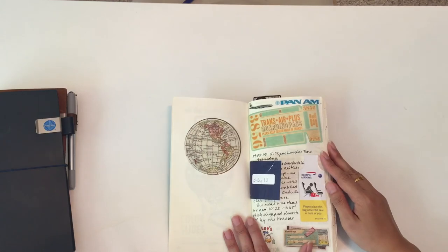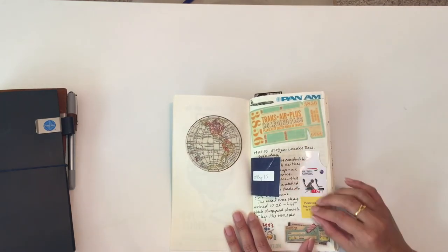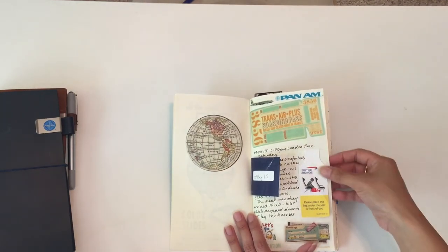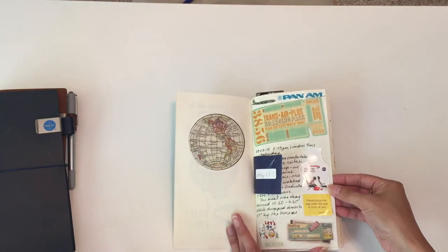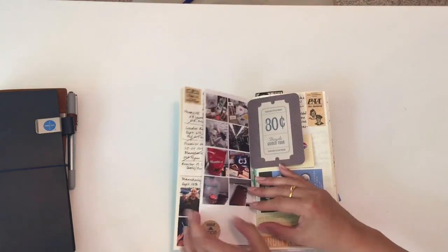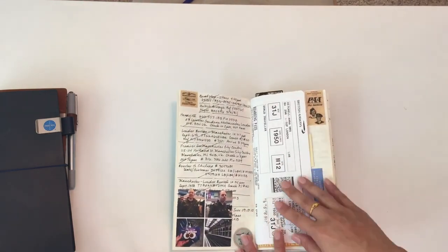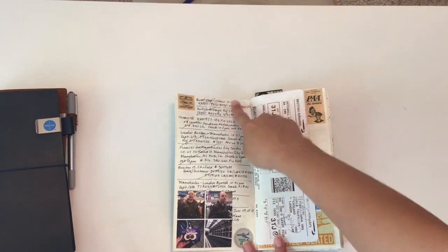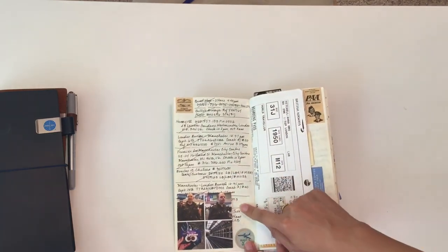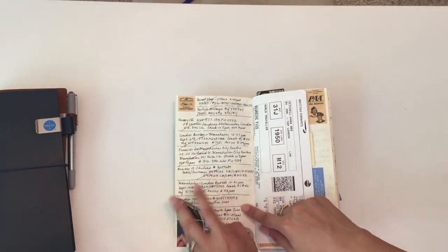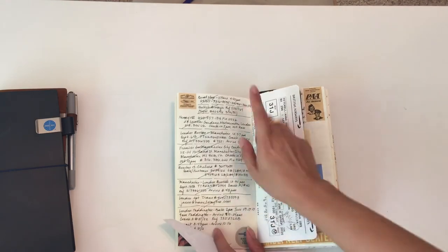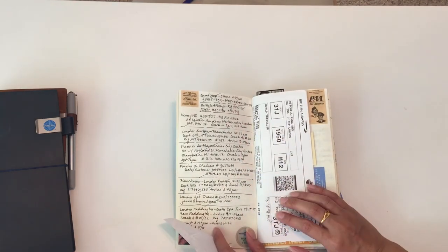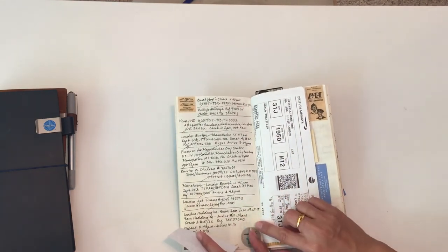We took British Airways, so I did keep some of those little ticket things and luggage tags in here. I did pre-write all the different places that I wanted to visit or that we could visit, and I did kind of cross off the places that we did get to.